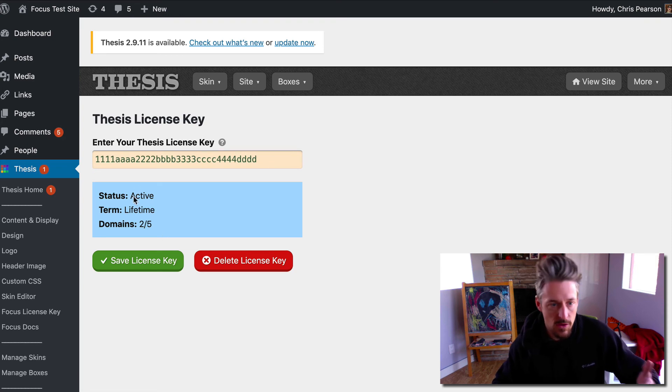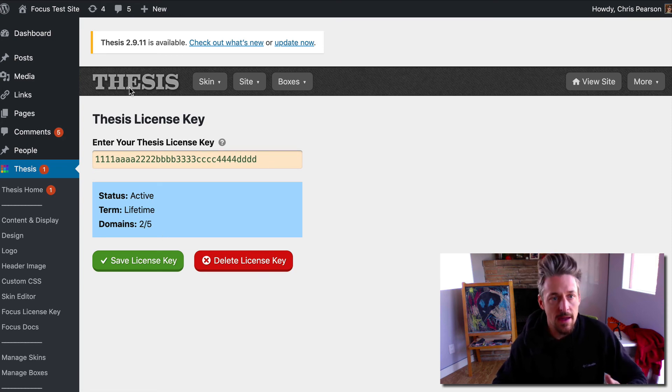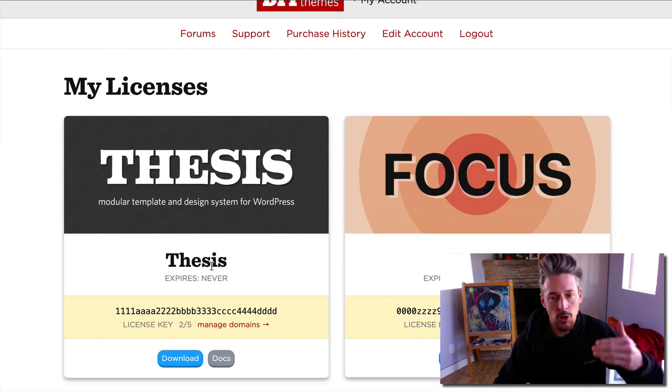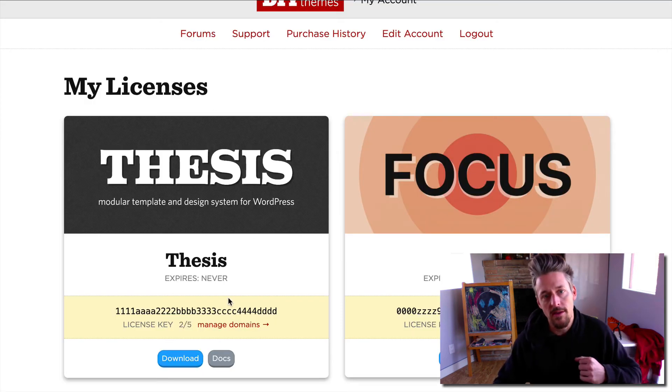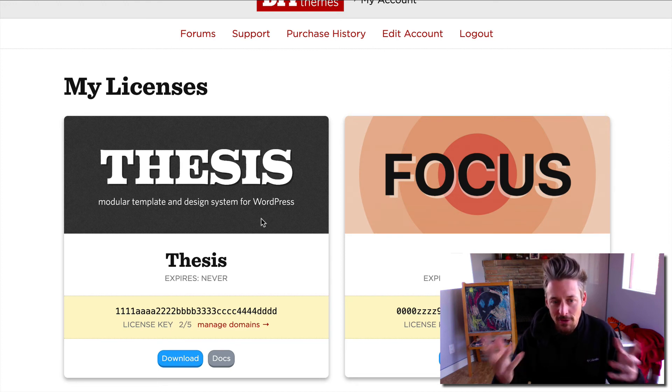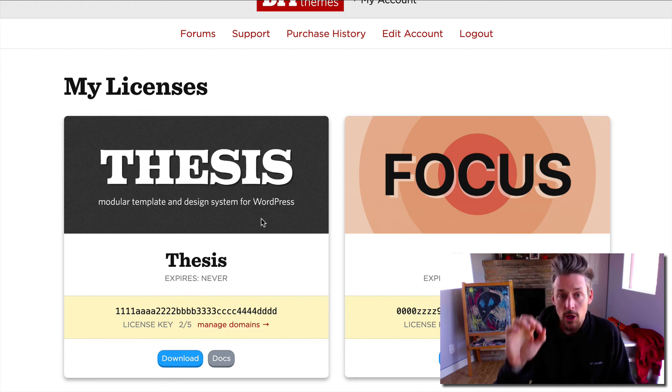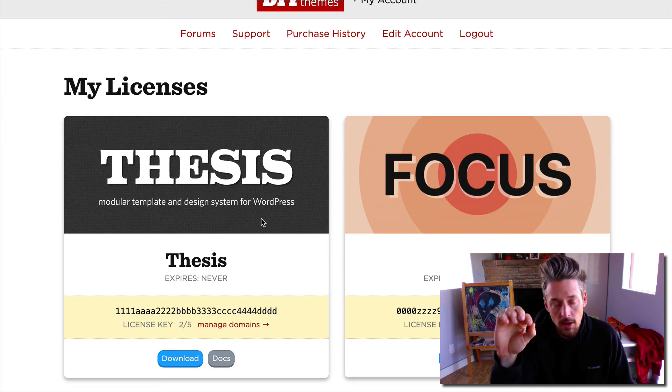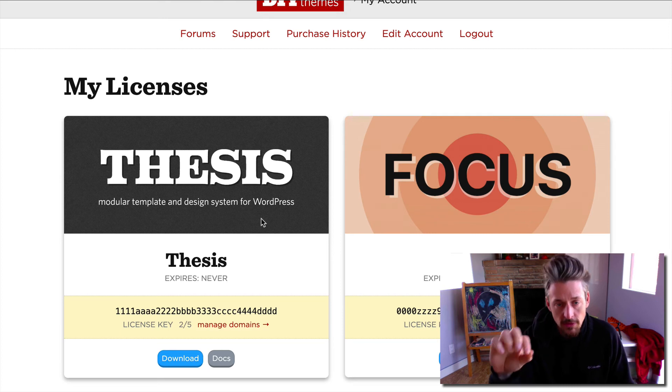You can enter the license key in the thesis admin, you get the feedback here, you go to your my account page, you can corroborate the feedback that you get, you can see how it all fits together. You are going to need to input your thesis license key in order to receive automatic updates on any thesis components in the future.